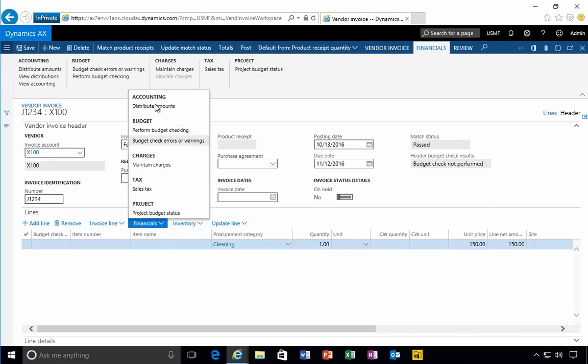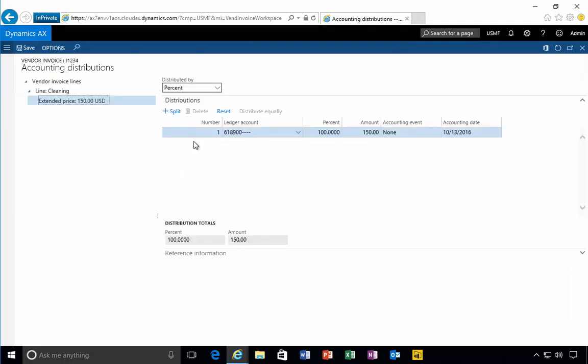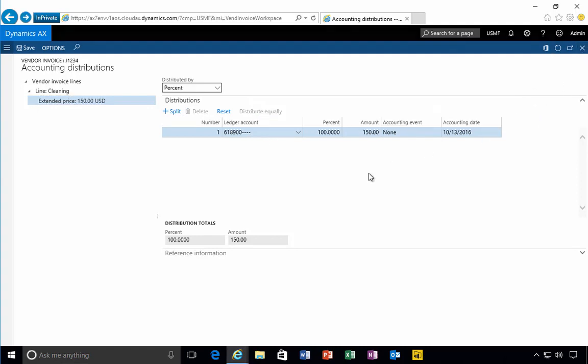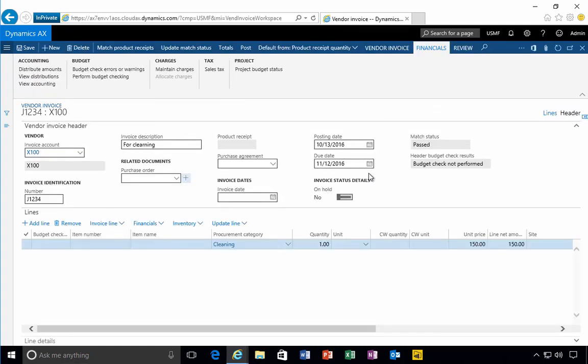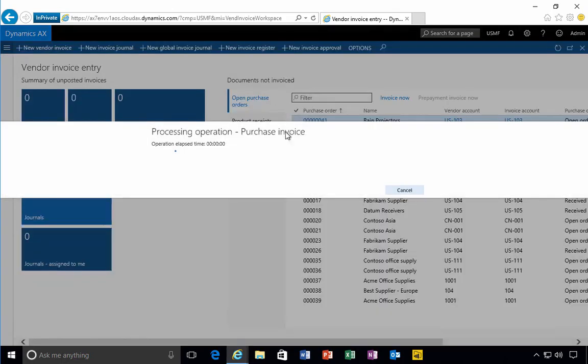If we go to distribute amounts, we'll see the account that's going to be specified there, and we can split these up if there's different departments or whatever that we need to specify as well. In this particular case, it's basically created. I need to post it in the system, so I'm going to do that.